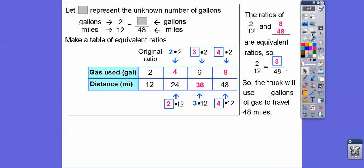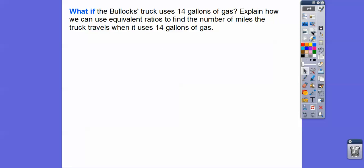Let's answer the question: the truck will use 8 gallons of gas to travel 48 miles. Remember, gallons is on top and miles is on the bottom.